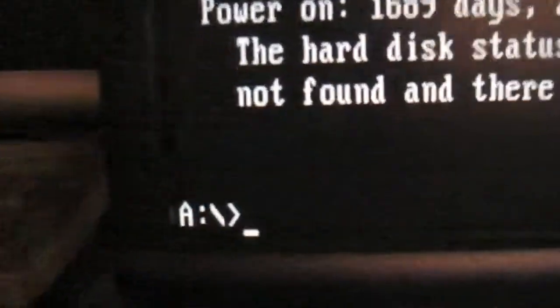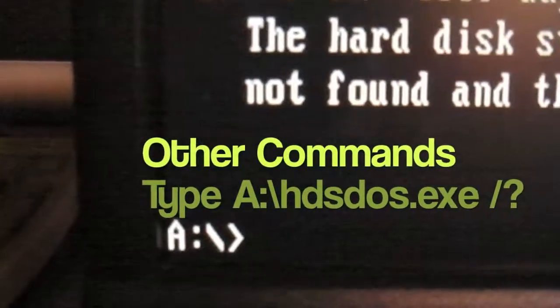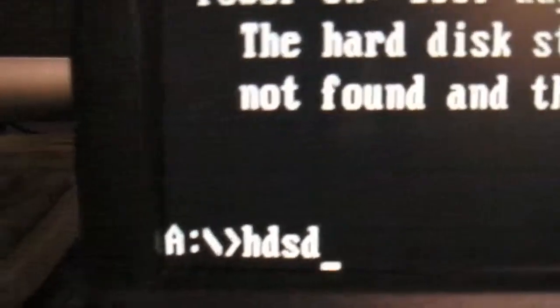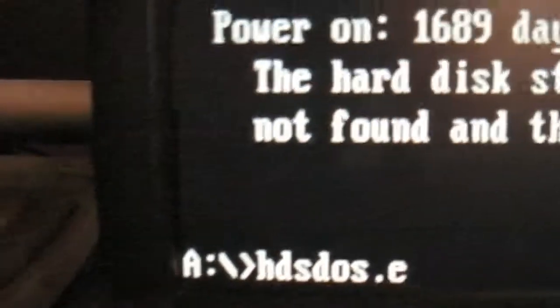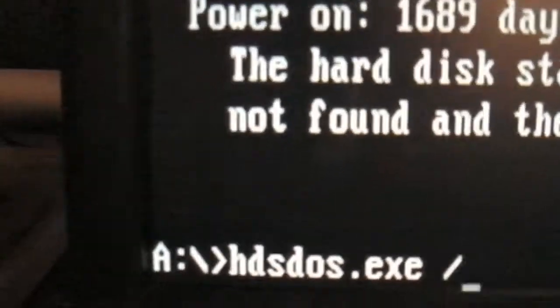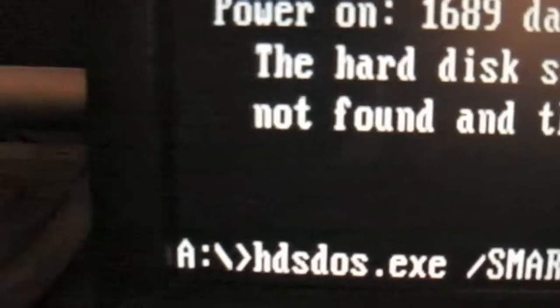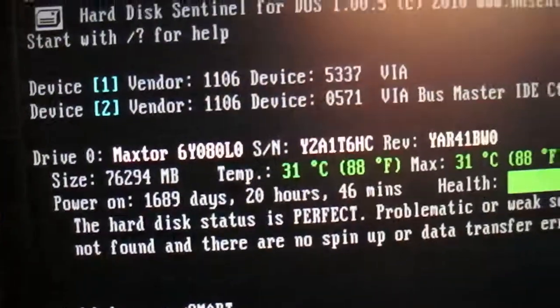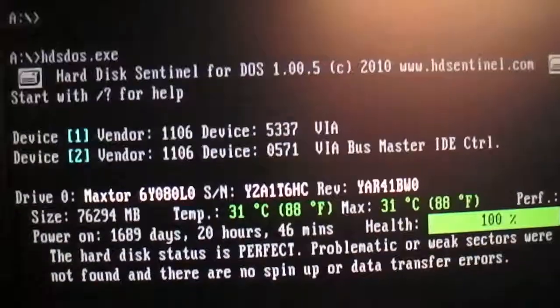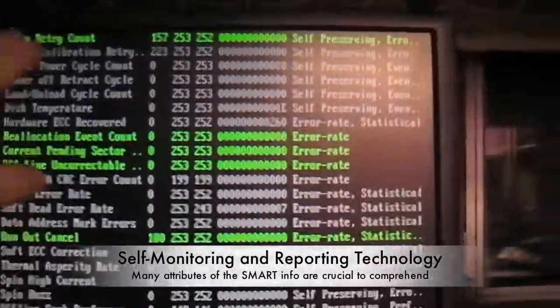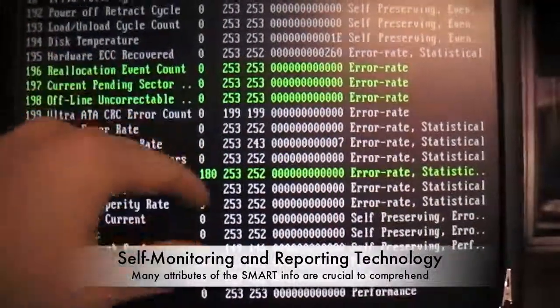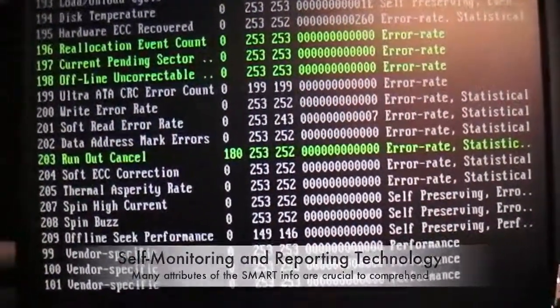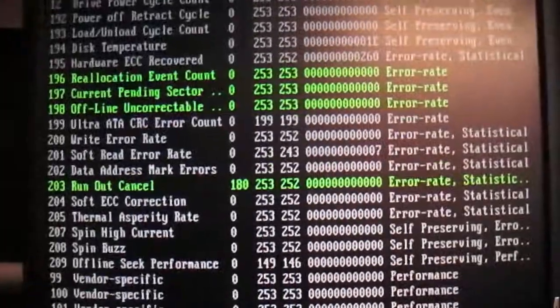There are other functions you can do as well such as viewing the SMART information. So you can have a slash S-M-A-R-T and press enter. So now it is going to display the SMART information of this drive, the main Maxtor drive. And you can see what the values are for each of the SMART values.